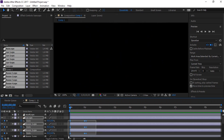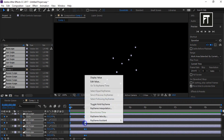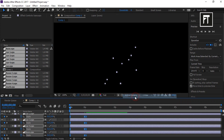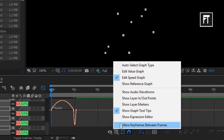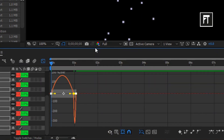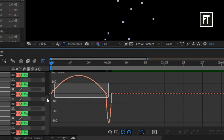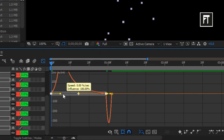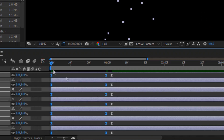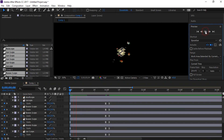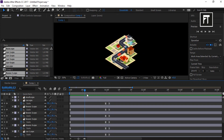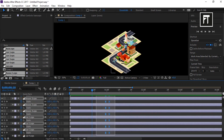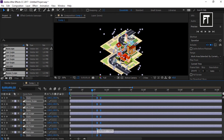Now select all keyframes and easy ease them. Then, with all keyframes selected, go to the Graph Editor and make sure to enable the Edit Speed Graph. Select only the first and second keyframe speed graphs and drag the bar to adjust the curve. This animation is a bit slow, so to fix that, select the last two keyframes of all layers and move them a bit to make it faster.